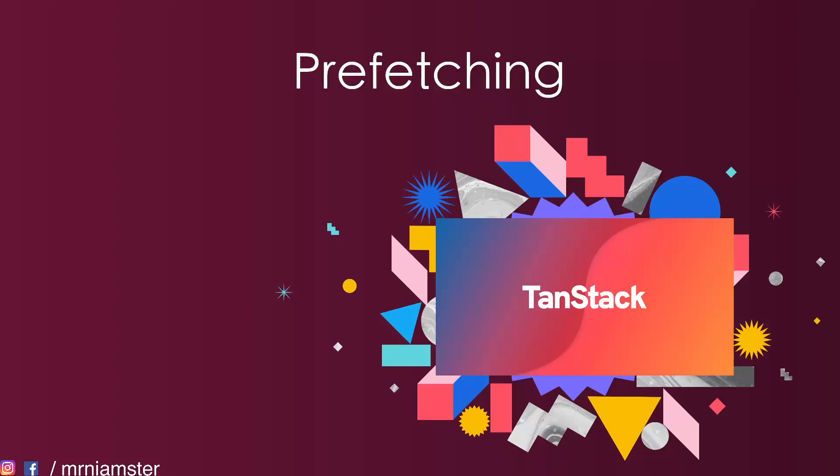Hello everyone, welcome back to another video. In this video we are going to talk about something called prefetching. Let's imagine an app where we have a list of posts, and as soon as you click on any one of the posts, use query normally shows you the loading screen and then the data.